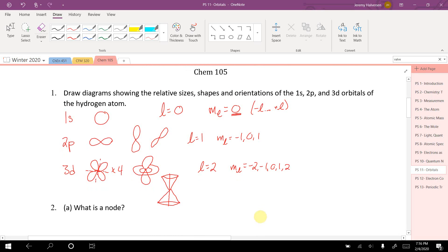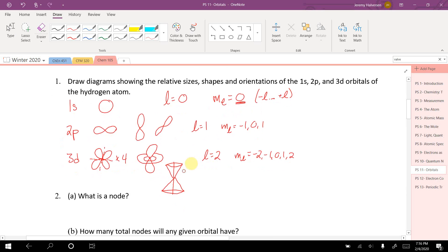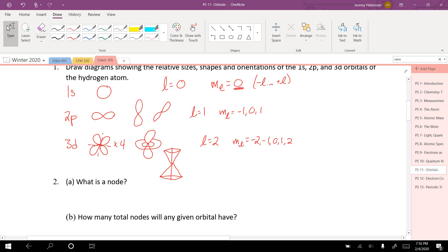One thing to note is the relative sizes: the 2p orbital is bigger than the 1s, and the 3d is bigger than the 2p, because higher energy means further away from the nucleus and bigger orbitals.